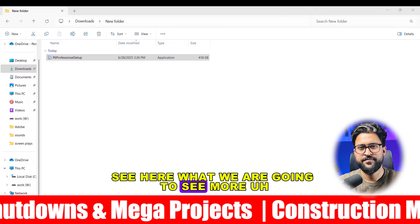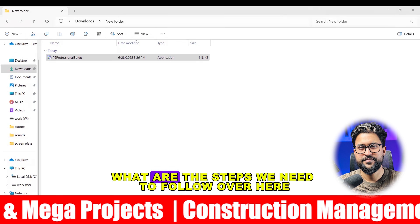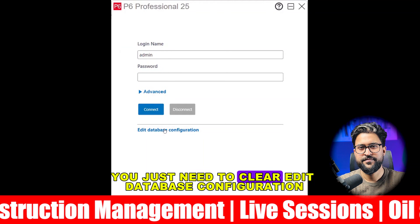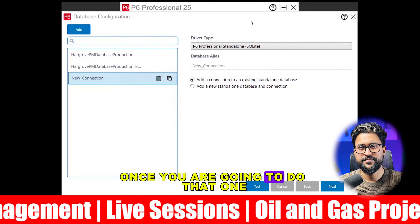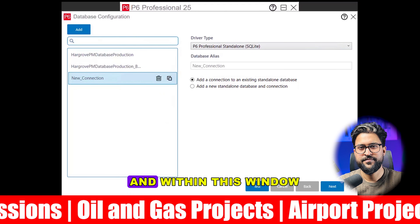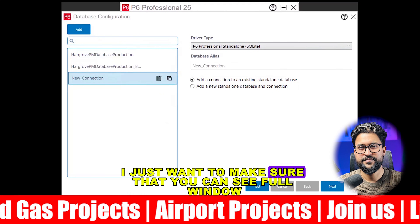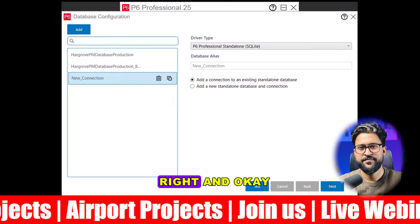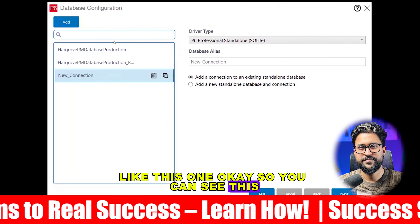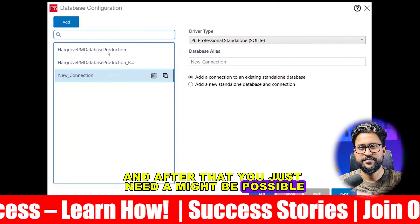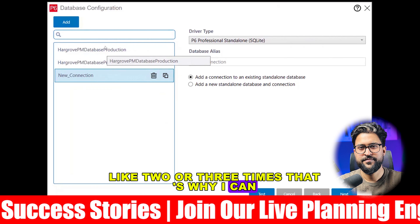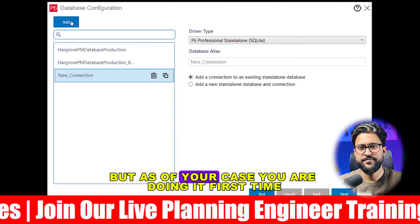Here, what we are going to see — the steps we need to follow. First, you just need to click 'Edit Database Configuration'. Once you do that, a complete window will open up. Now, it's possible I've already installed this software two or three times, which is why you can see three files here. But in your case, since you are doing it for the first time, click the 'Add' button.